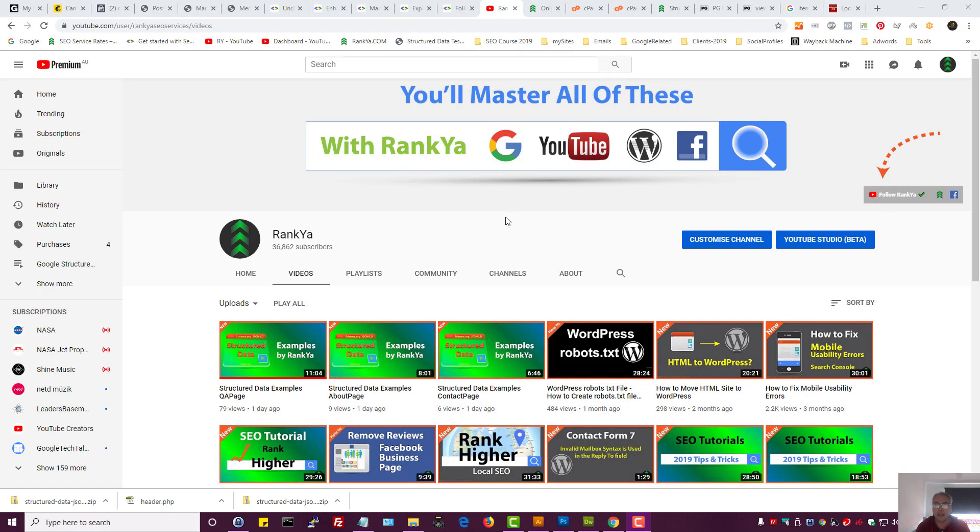Structured data examples for local business. In this video session, I'm going to show you how you can add structured data if you're operating a local business.